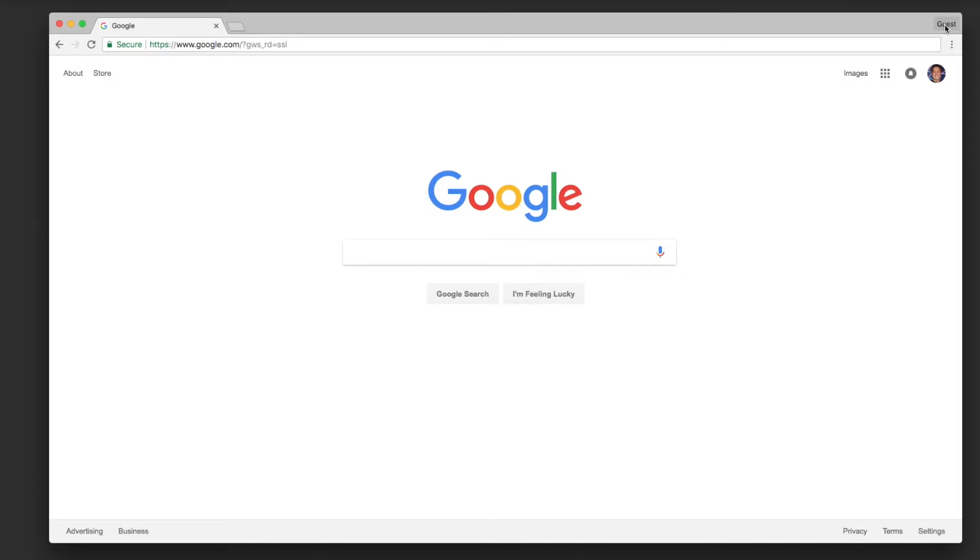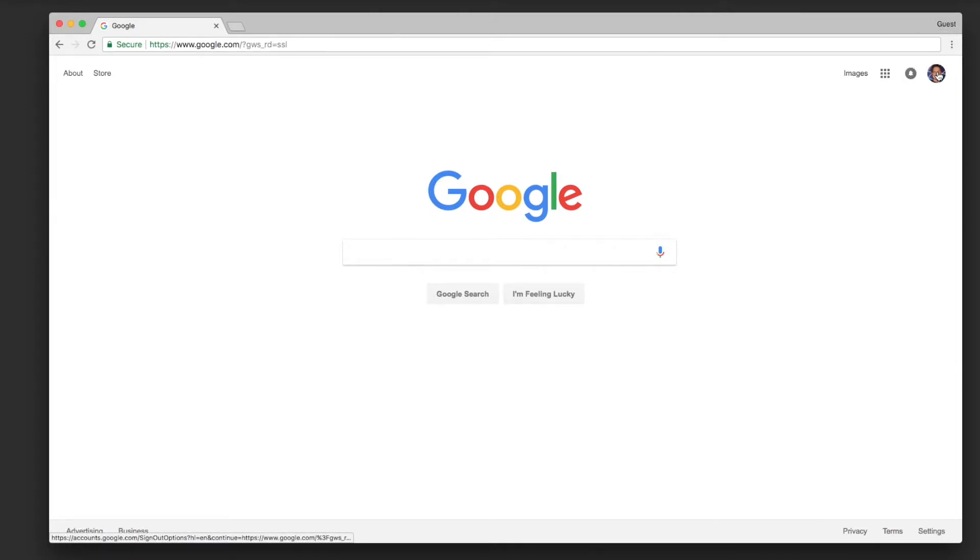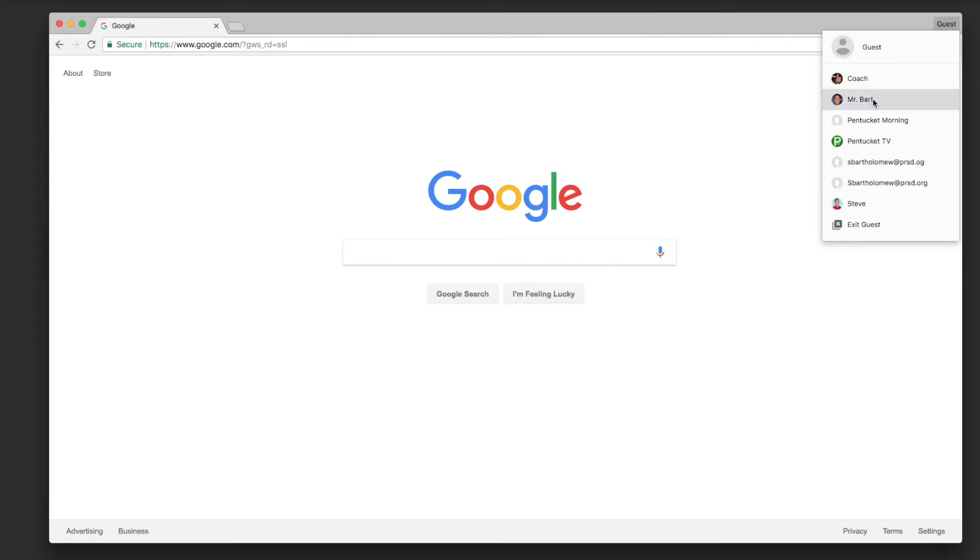Obviously this will only work through Google Chrome, so if you have Firefox or Safari or Internet Explorer this won't work. But it's neat because all of your web history that you've visited under your PRSD account and all of your bookmarks will all appear, so it's a pretty cool thing to have.